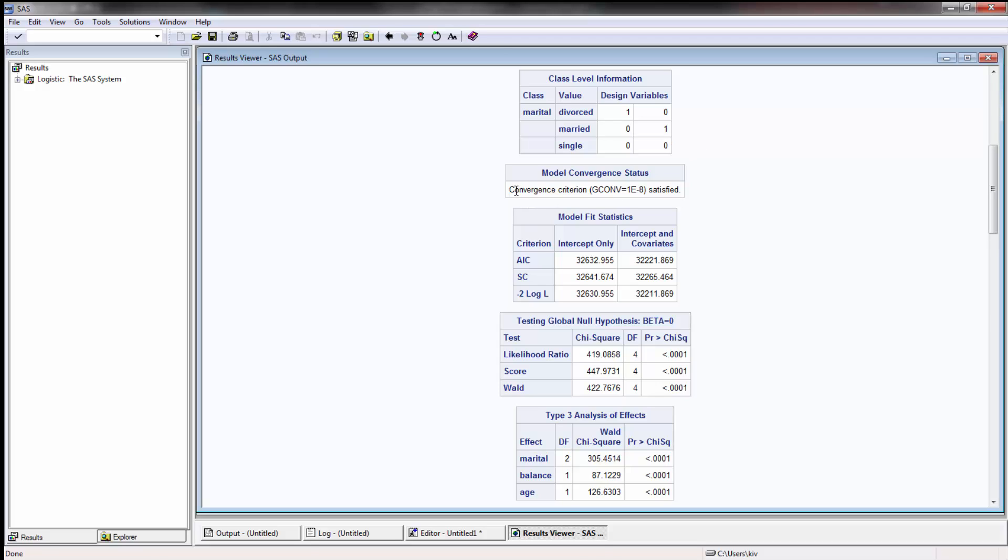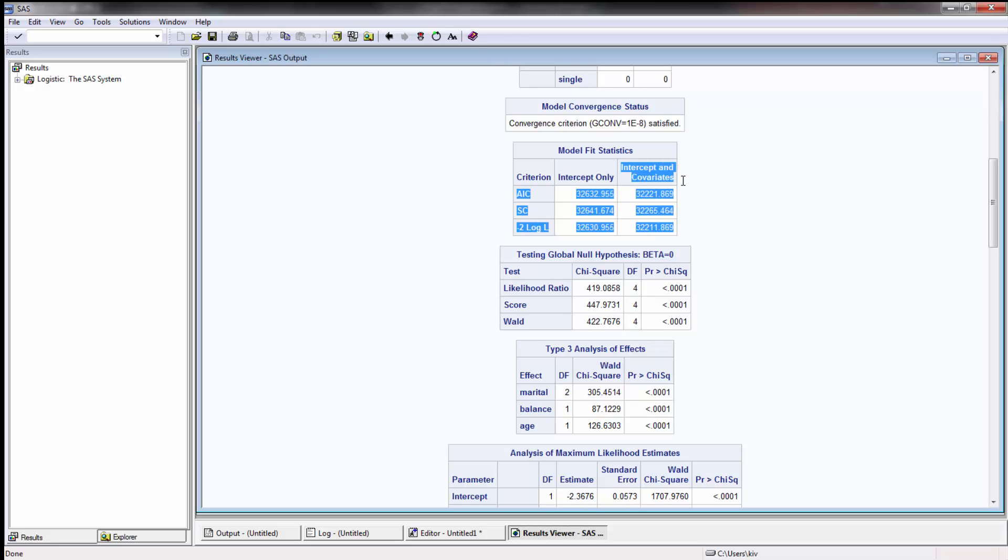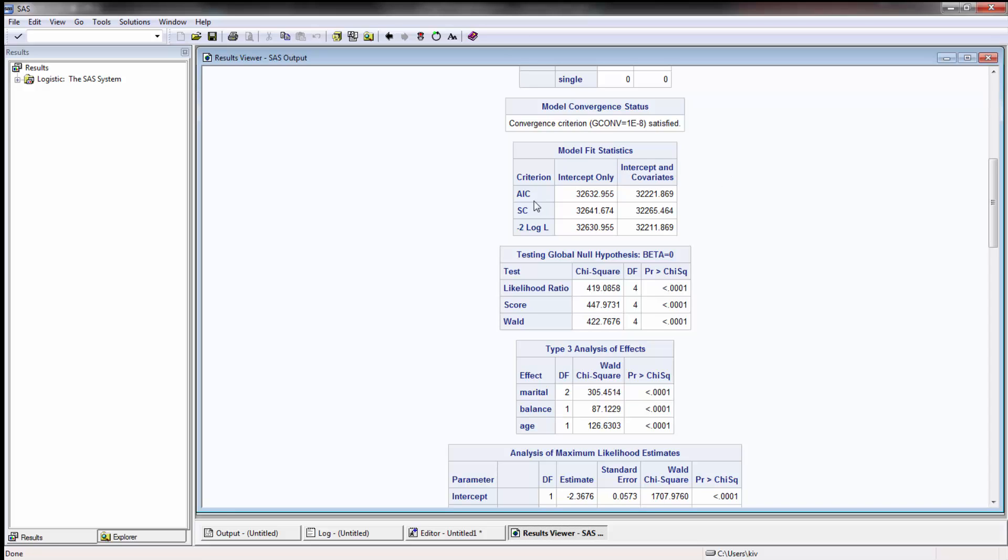And then it looked like it did converge and actually created the model which is good, expected. And then here are the model fit statistics to tell you whether or not the intercept only model is better or worse than the intercept and covariance. In this case we're mostly going to be focusing on AIC and SC. Basically the premise is that AIC will punish when there are more independent variables used in your model, so it actually prefers a simpler model over a more complicated model. While SC not only punishes for the number of variables that you have in your model but also the number of observations, and typically it punishes more than AIC so you'll usually see that SC has a higher score than AIC.